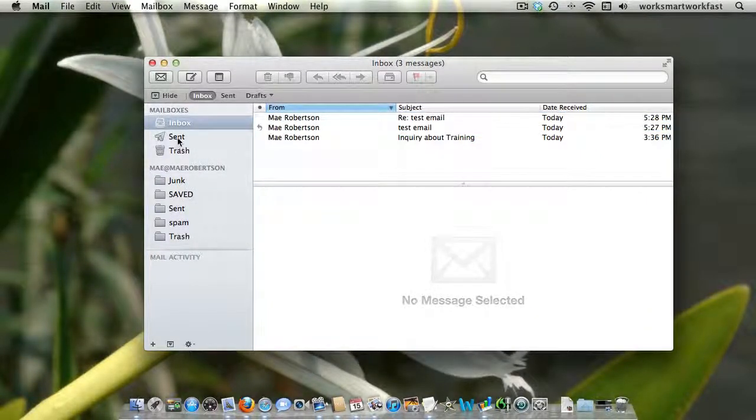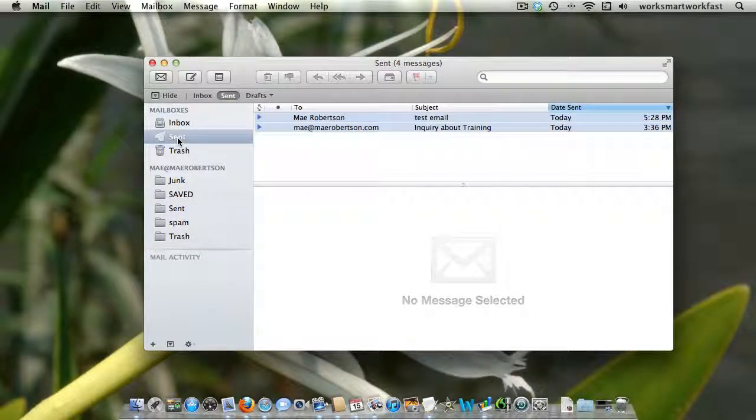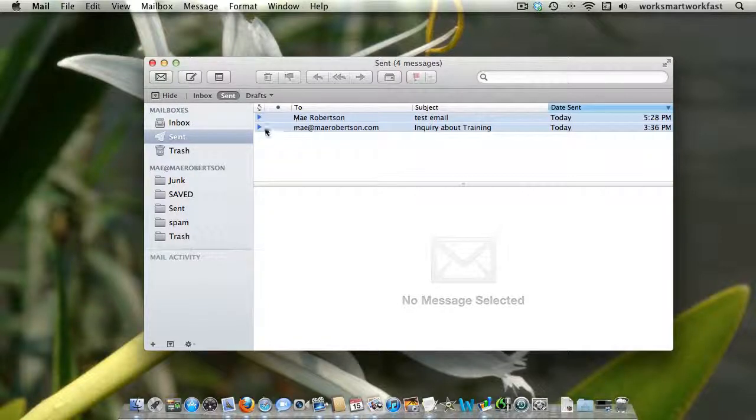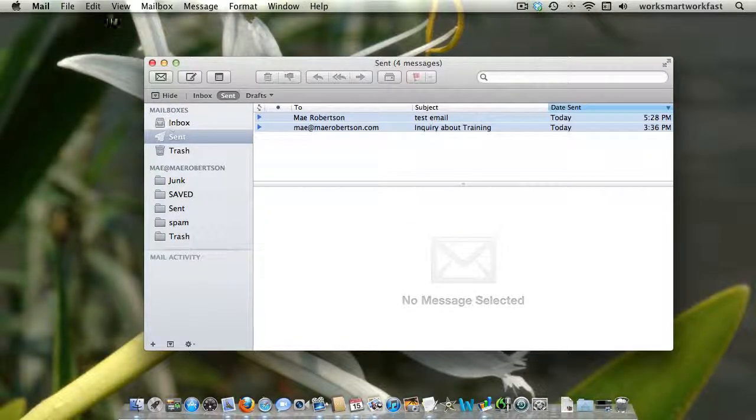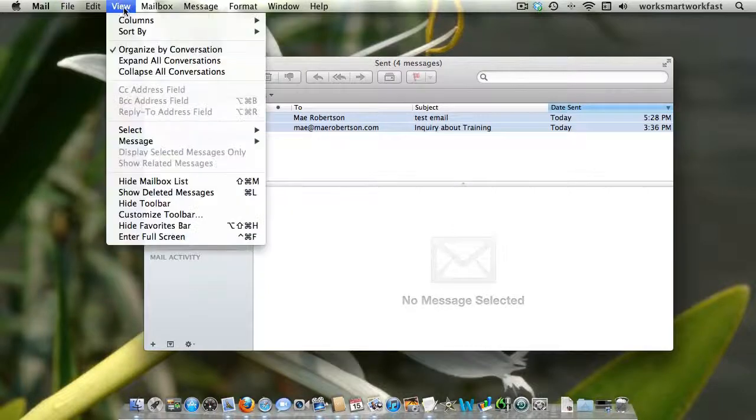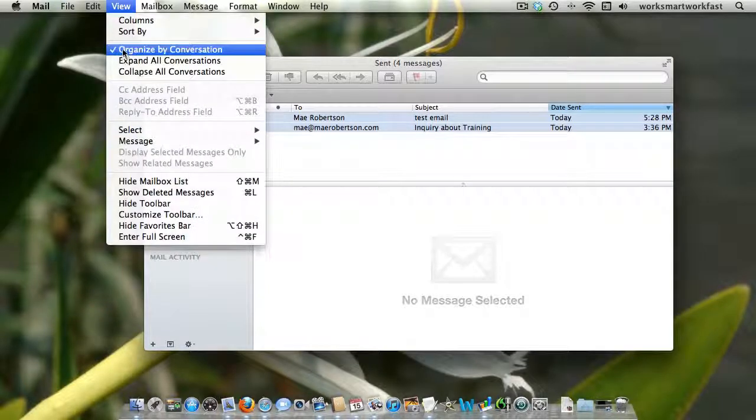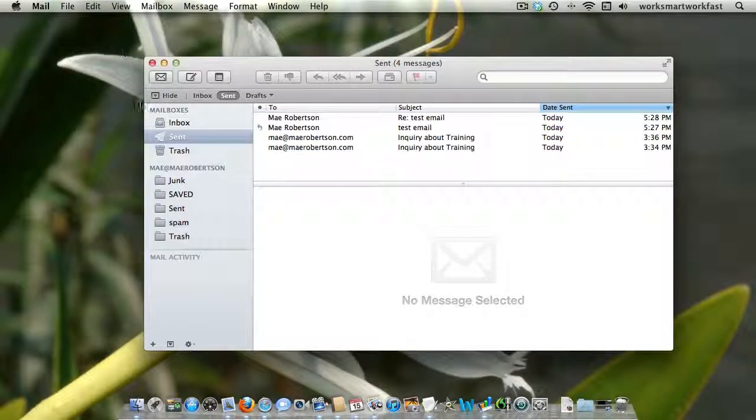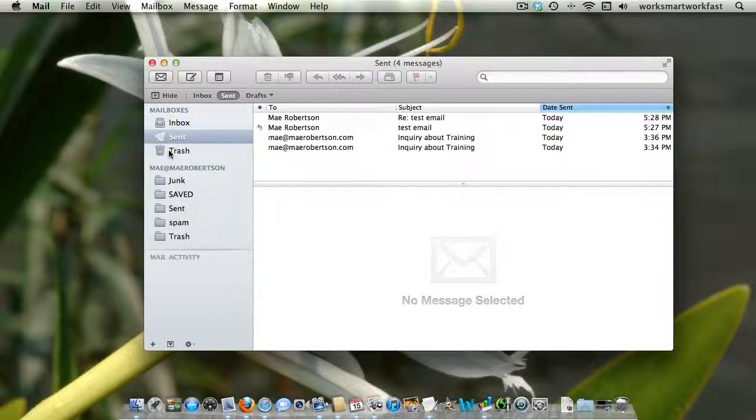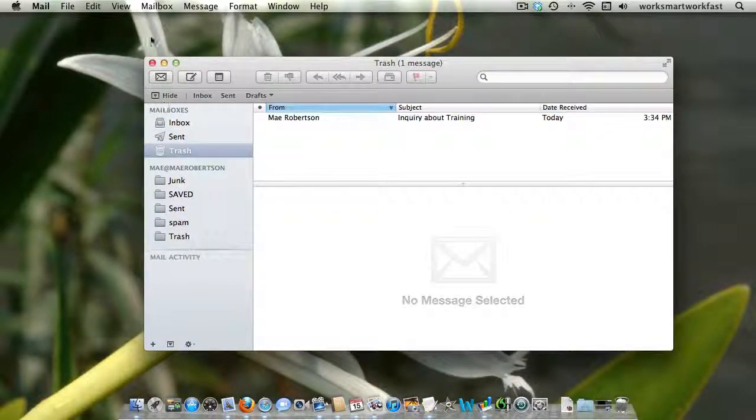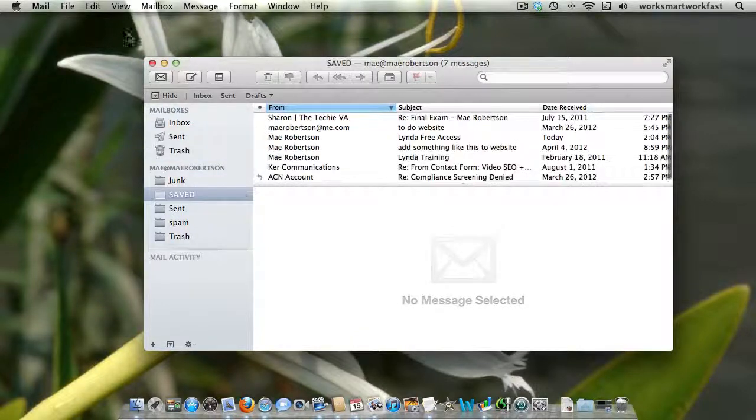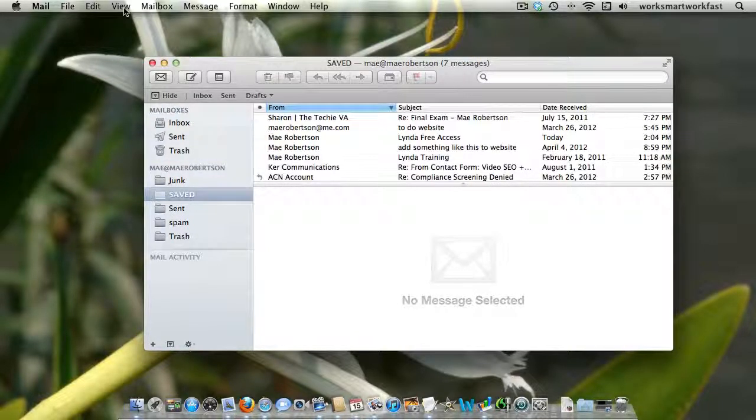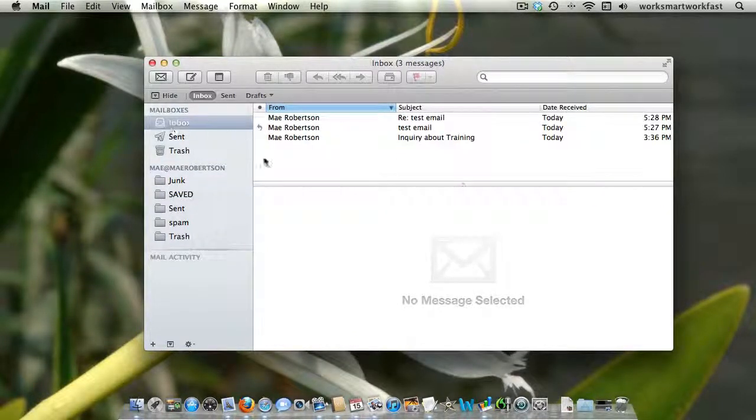Now, the other problem with this is other windows are going to remain organized by conversation. So you actually have to go through and turn it off in each of the email boxes that you have, even if you have saved email boxes, you have to go in there and turn it off in there as well.